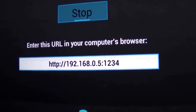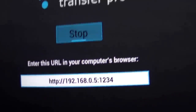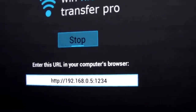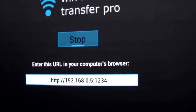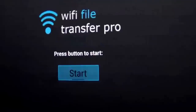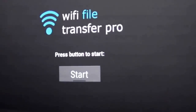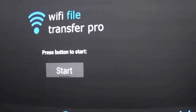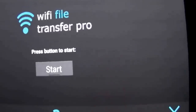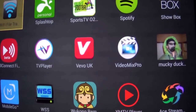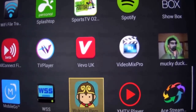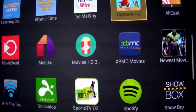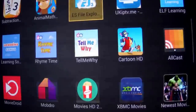It works with Mac, Windows, whatever, and lets you transfer files - you can download from the Fire Stick to your machine or upload files from your machine to the Fire Stick, which is pretty good. It's also very easy to use with the remote itself. I've got quite a lot of apps downloaded and sideloaded onto the Fire Stick.